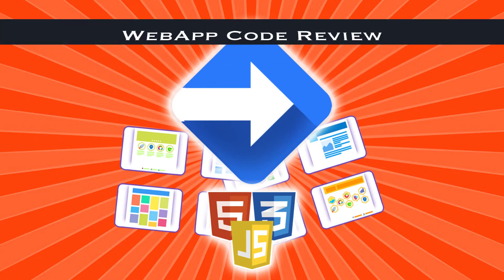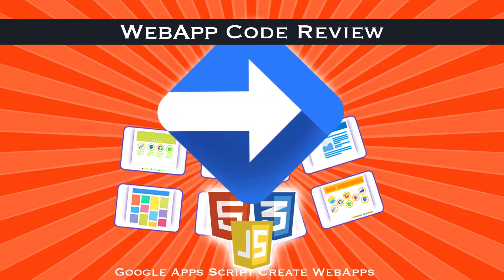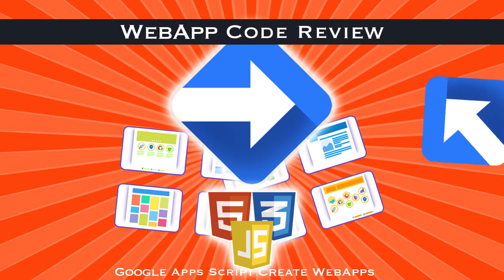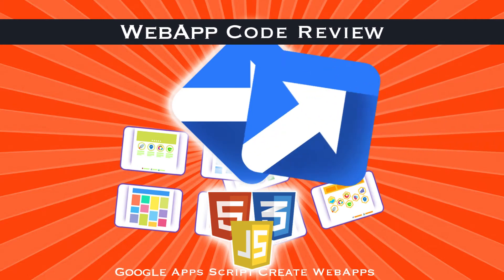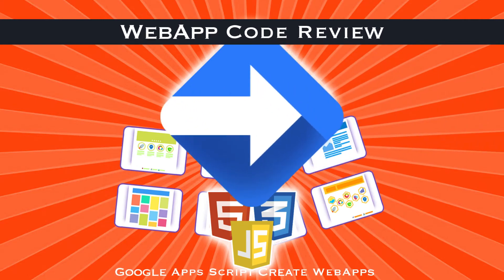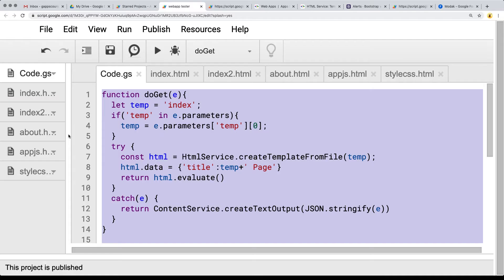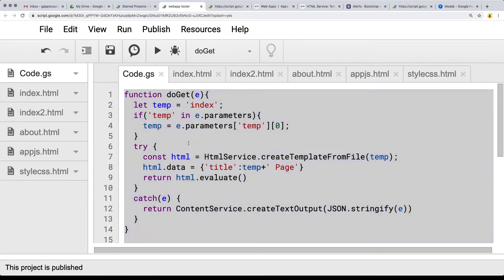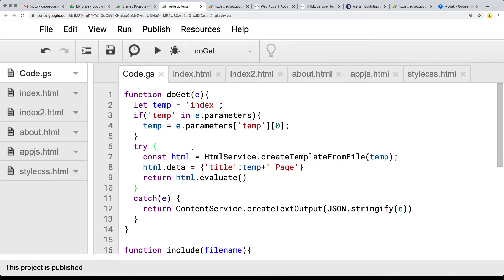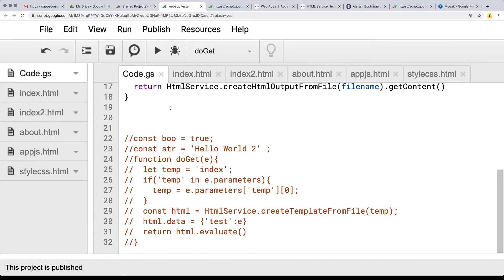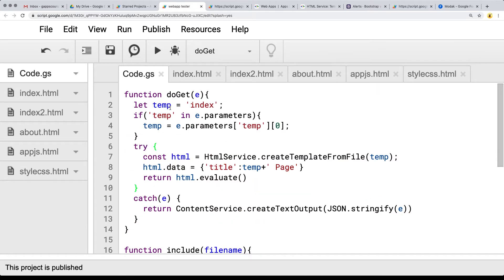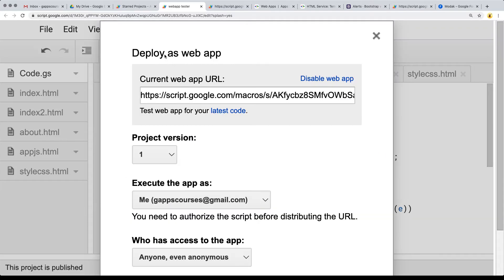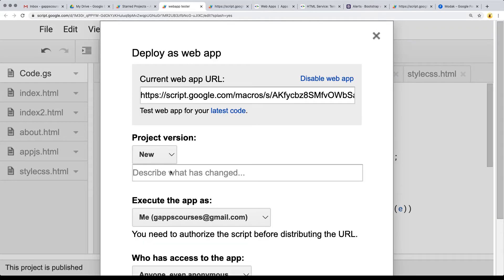Hey, welcome to the final lesson of this section. We're just going to do a quick overview of everything that we've covered in the earlier lessons and make a few notes. So in order to publish and execute your web app to a URL, you can go publish, deploy as a web app, and just give it a final version.